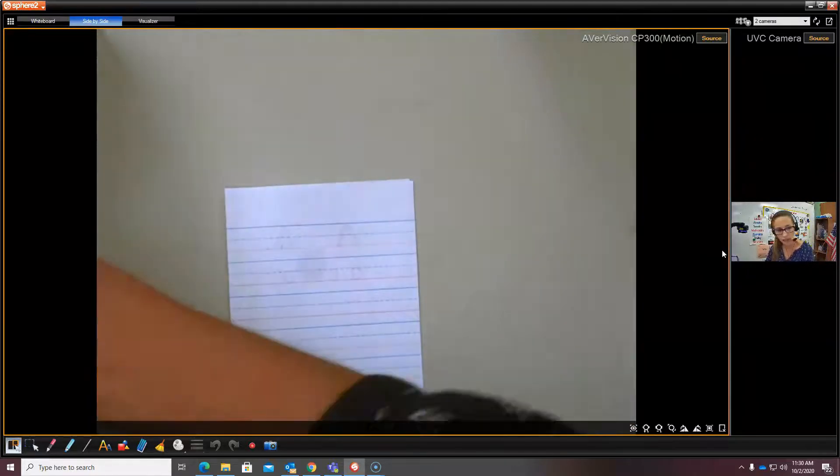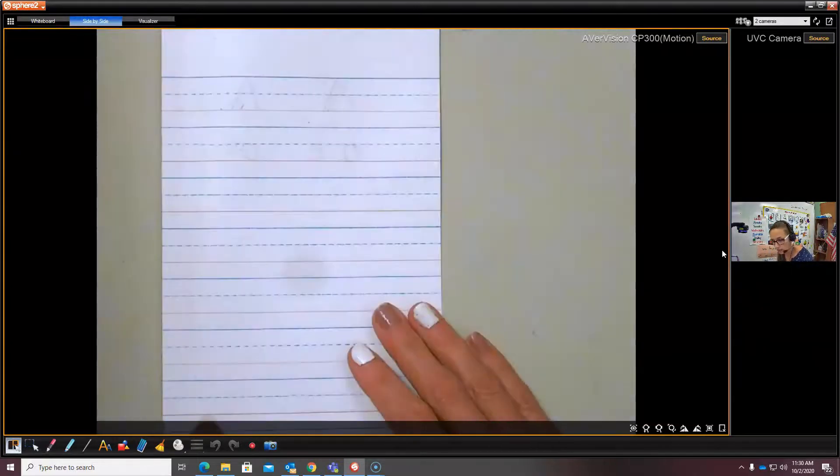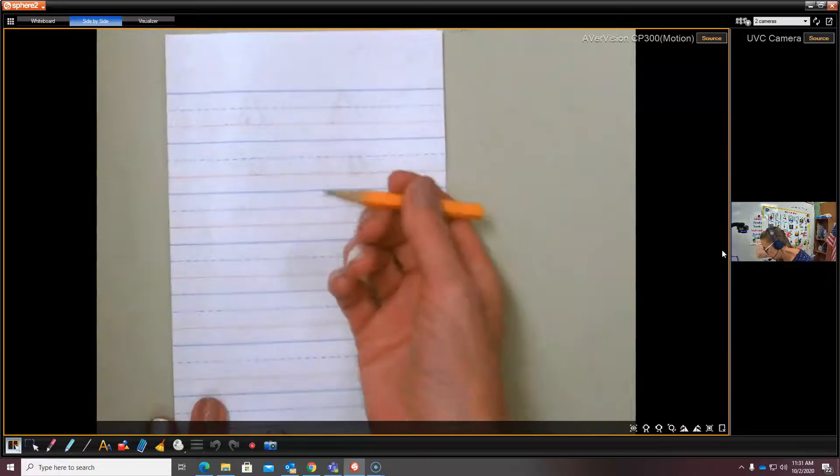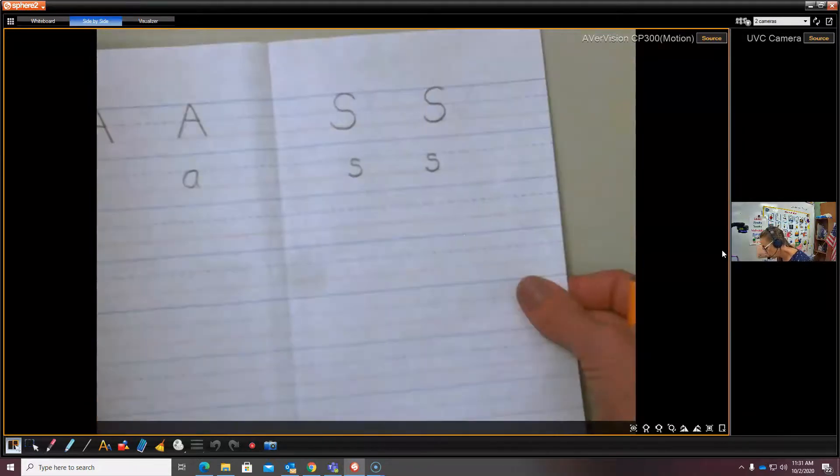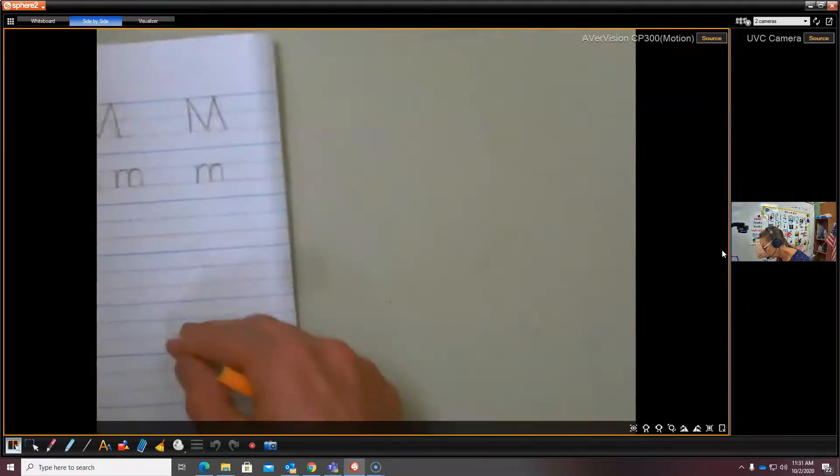Now we're going to try it with paper and pencil. Let me make this bigger so you can see it better. And this is my paper I'm using to practice writing all of my letters that I know.